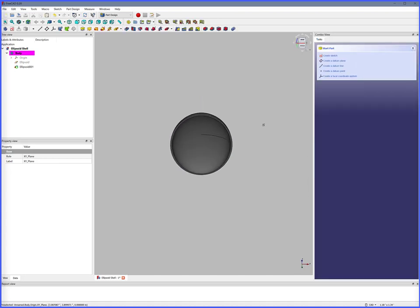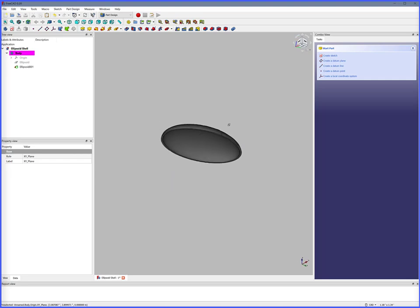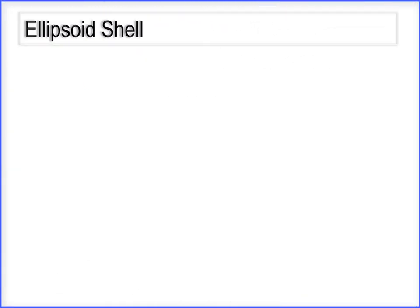This is an ellipsoid shell. This concludes the ellipsoid shell tutorial.